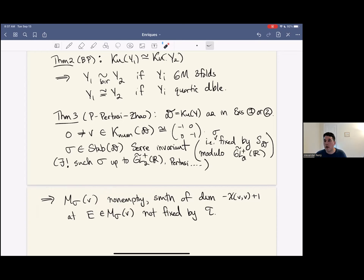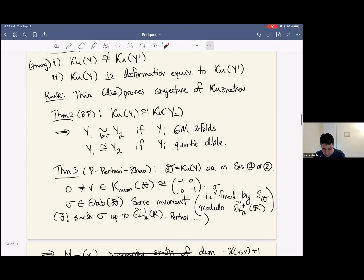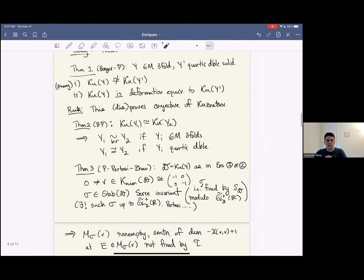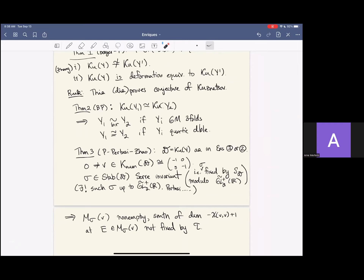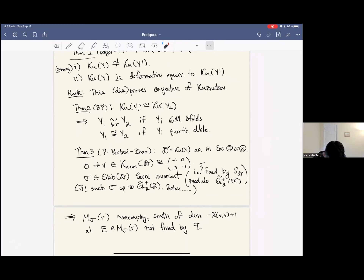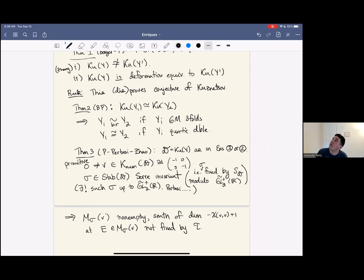Any questions about these theorems before I tell you what goes into the proofs? There's a question about whether V is assumed to be primitive. Yes — I think I need primitivity for the smoothness. Let me just say primitive. If you know it when it's primitive, you'll get non-emptiness in a non-primitive case just by taking direct sums. So let me say primitive here to be safe. The non-emptiness reduces to that case anyway.